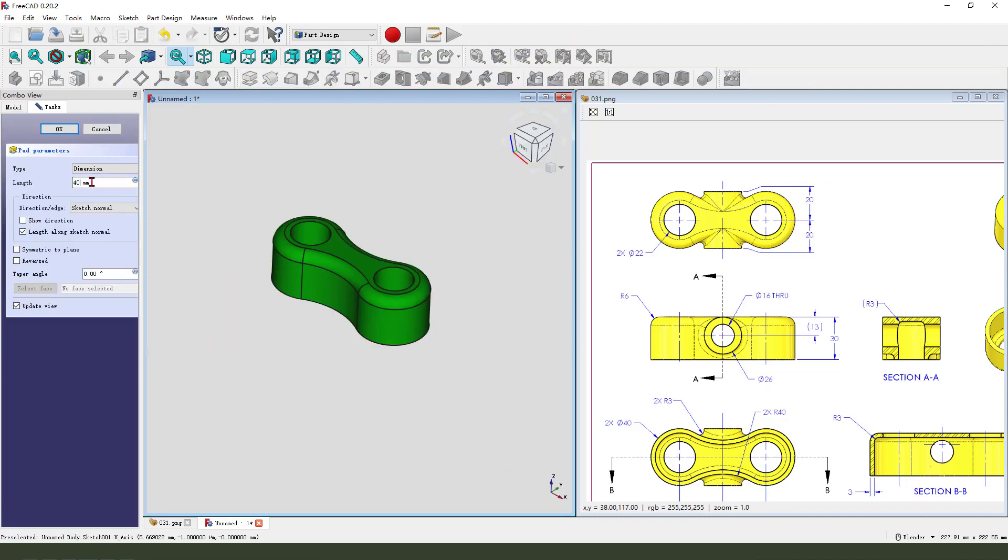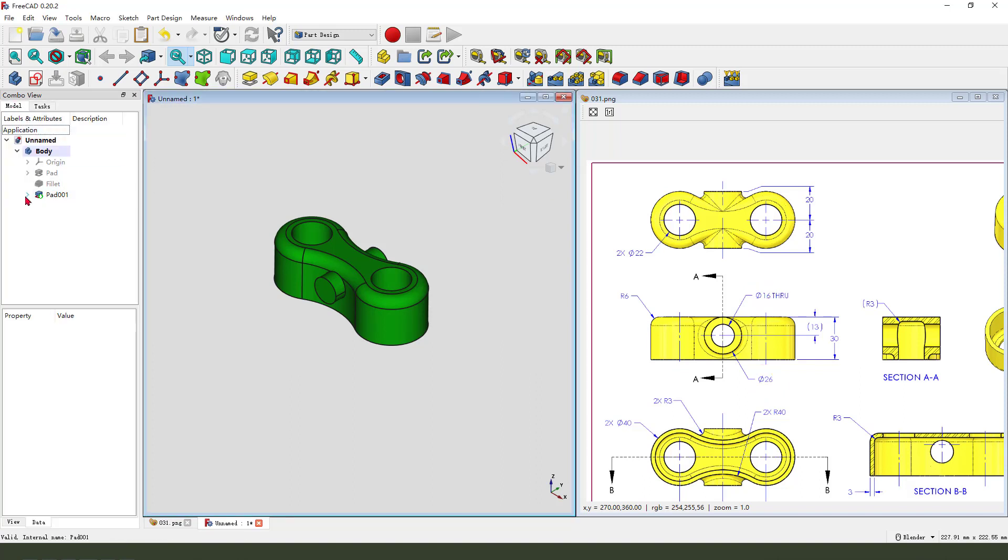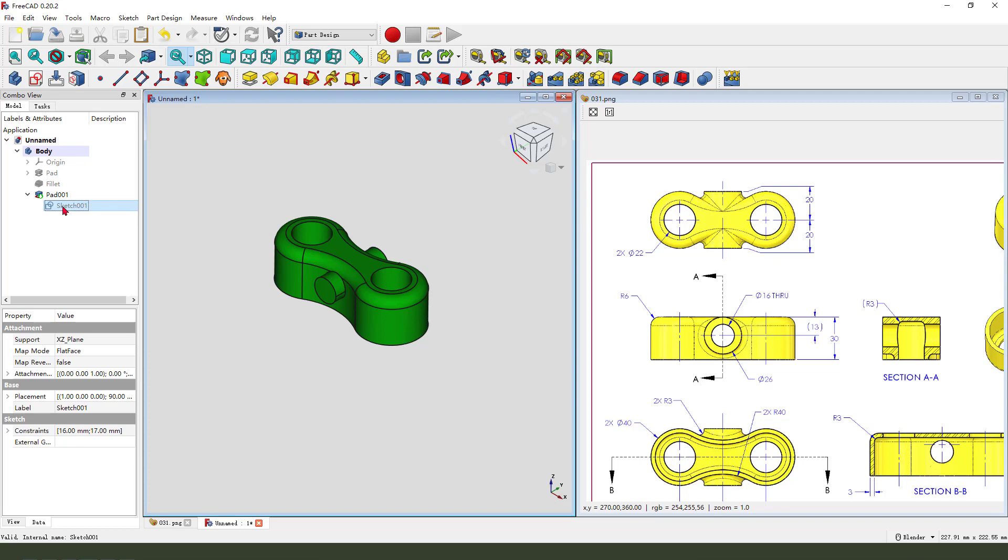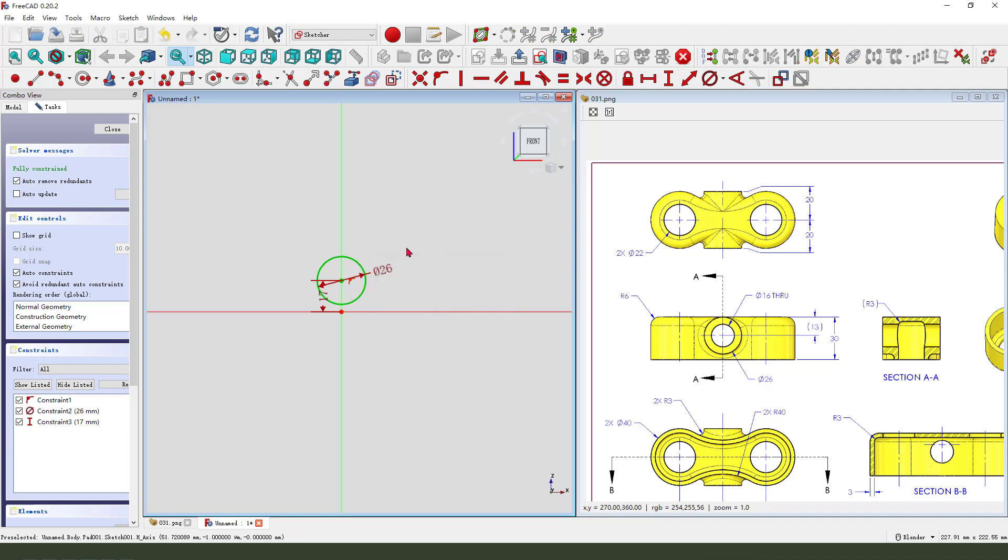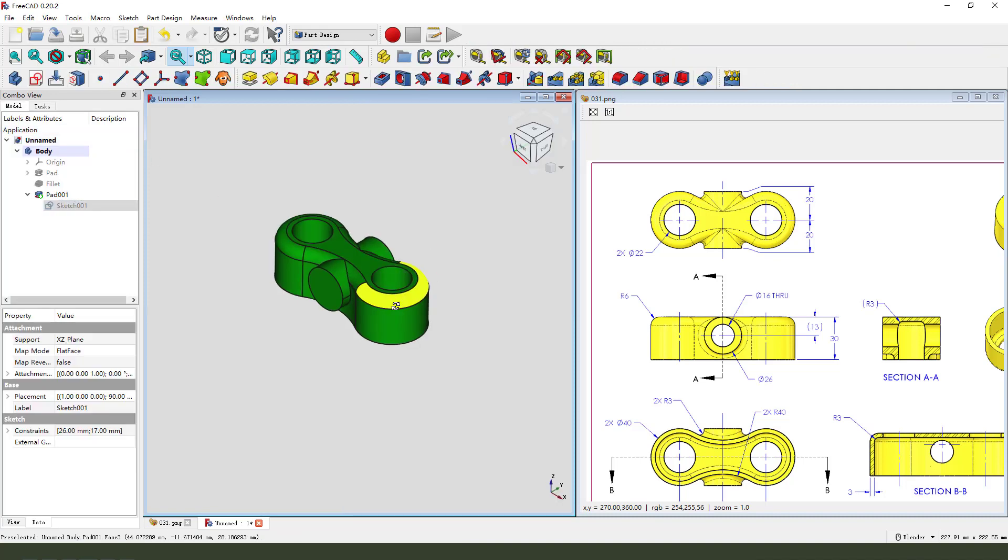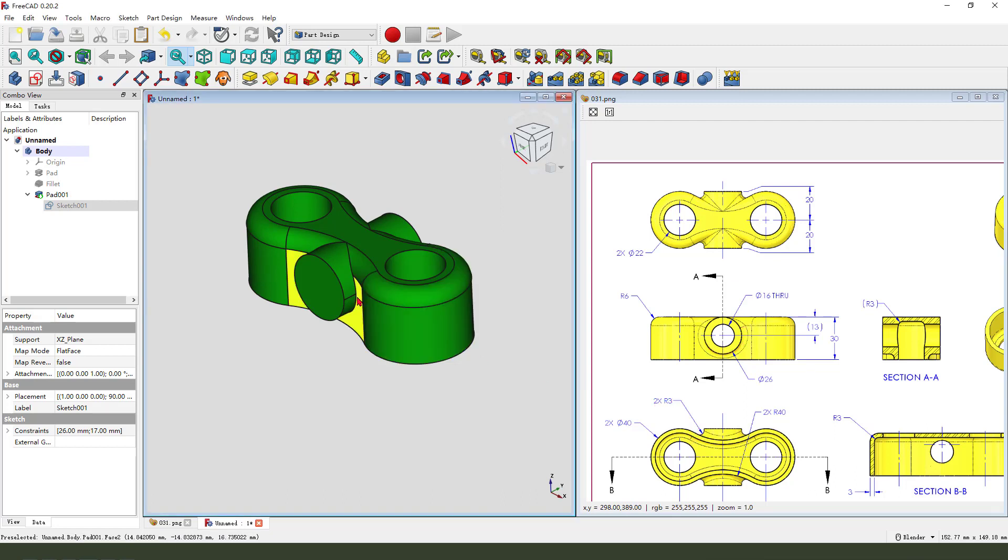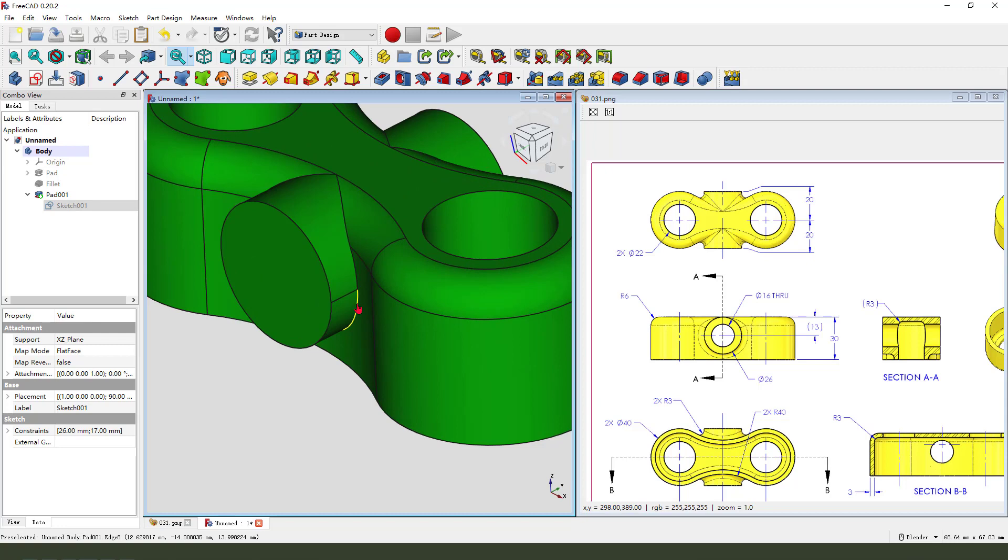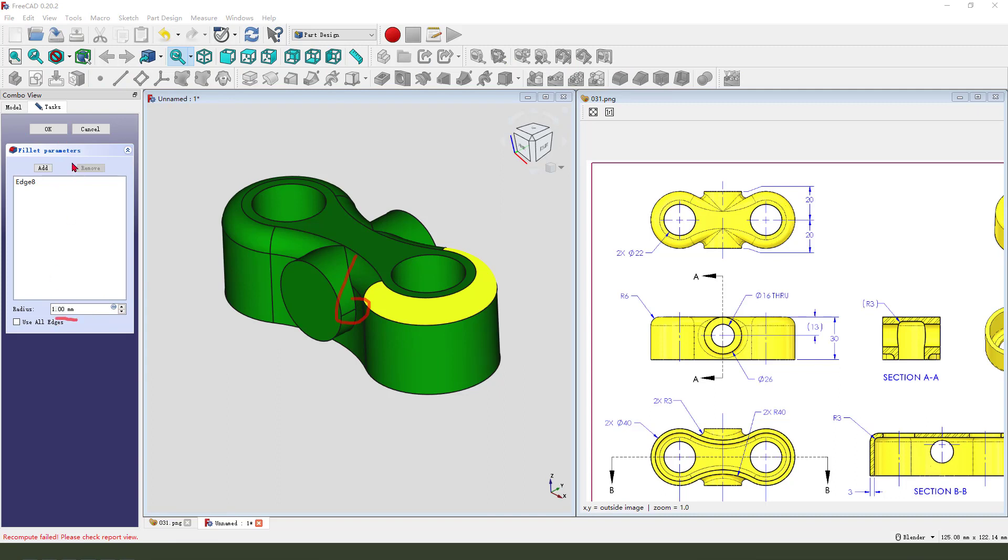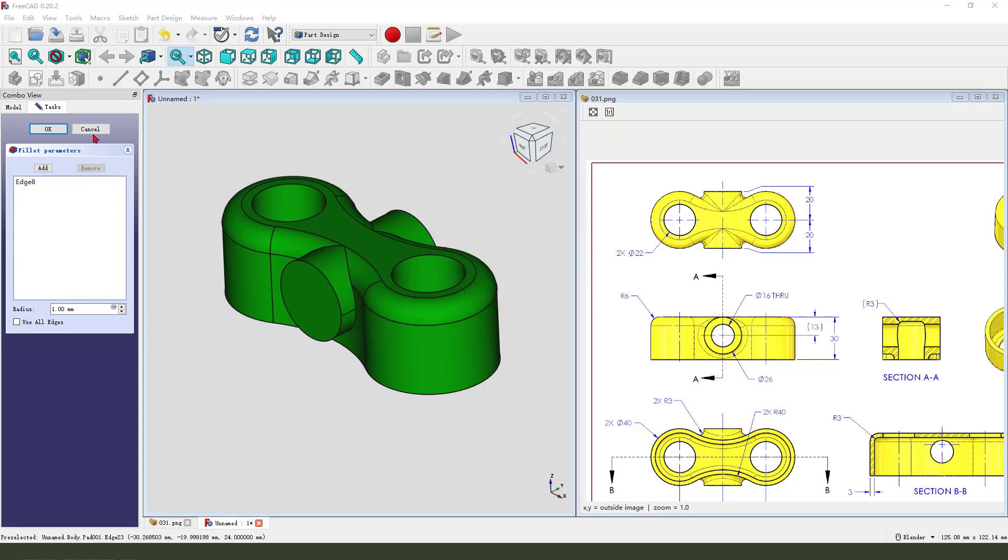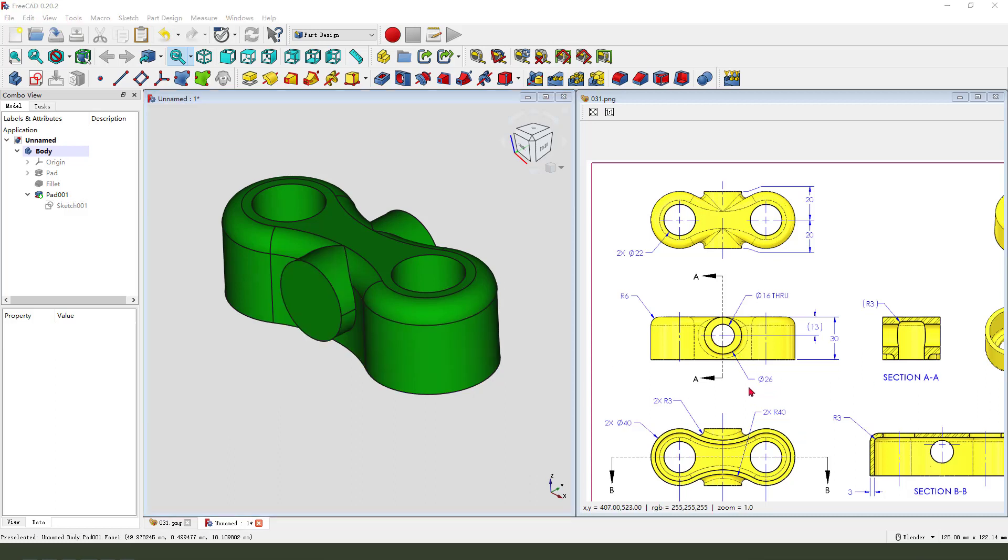We need to select its symmetric to plane. Oh sorry, the dimension is wrong. We need 26. So come back, change this. Double click sketch 001 and change the dimension 26. Leave the sketch. Next we need to fillet. Select 3 millimeter.